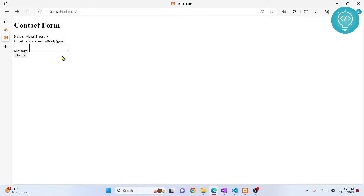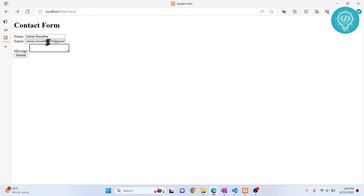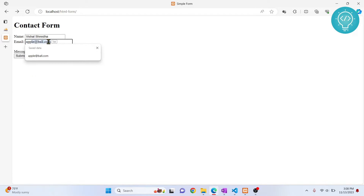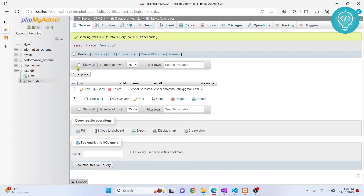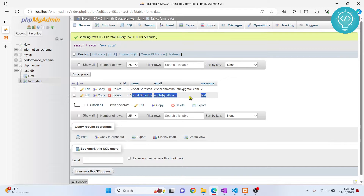I have this HTML form here — please don't look at the UI, it's not great — but you're here to see how we can save this data into the database. If I type 'apple the world' and 'test' and hit submit, it gets submitted. Going back to our database and refreshing, you can see this is what I had saved in the form.